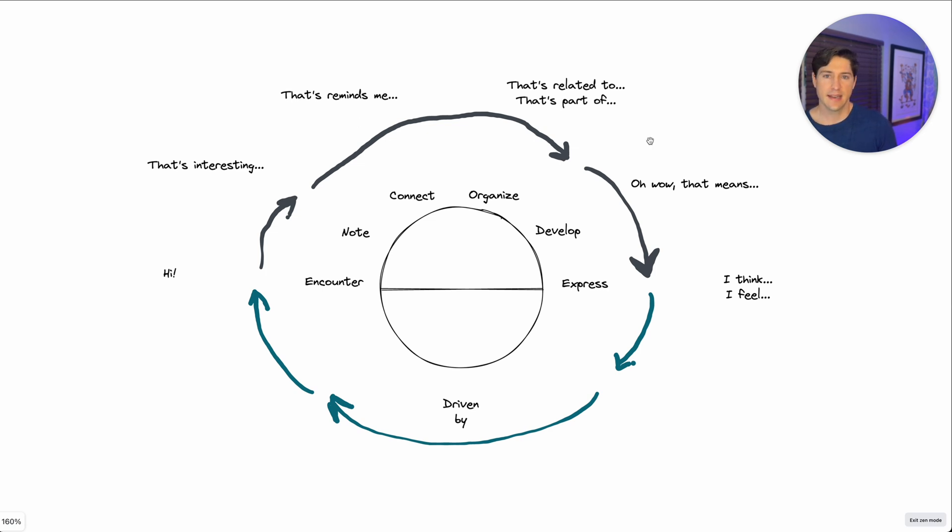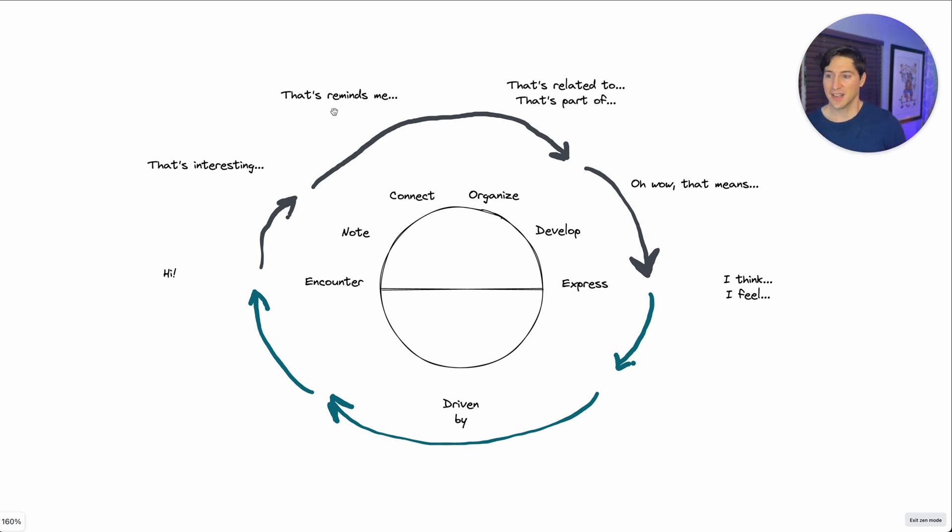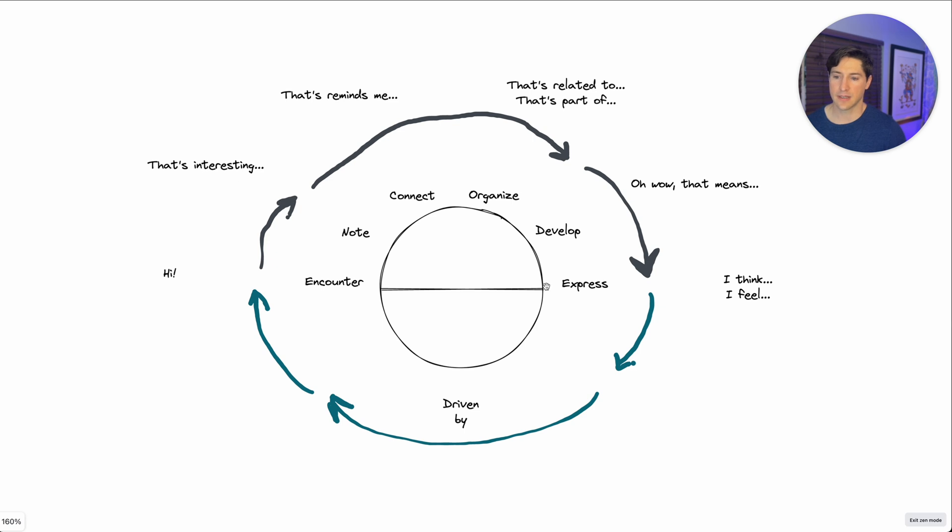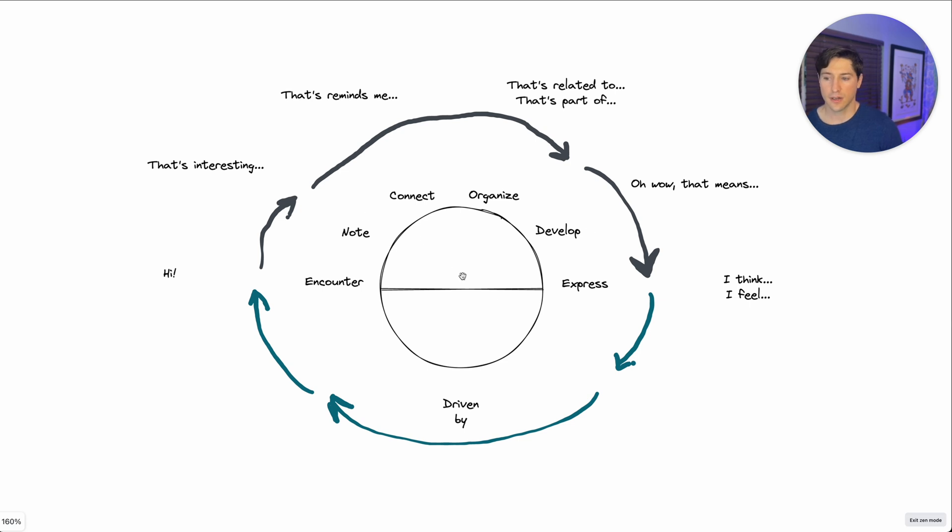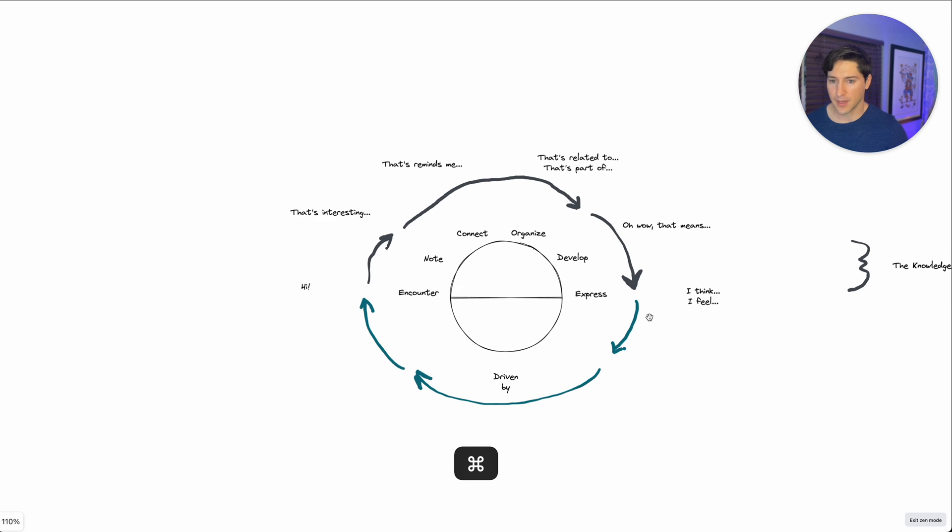And then you might say, and that's related to, or you might say, and that's part of. And then with that framework, you get to the develop phase. And you say, oh, wow, that means, and you start to connect things that you never would have connected before when you just skip from that's interesting to I feel. Not to say that we shouldn't do that half the time in our day, but there's another large chunk of time where we can sink a little bit deeper into really important subjects and thoughts. Then we can grow those thoughts over time.